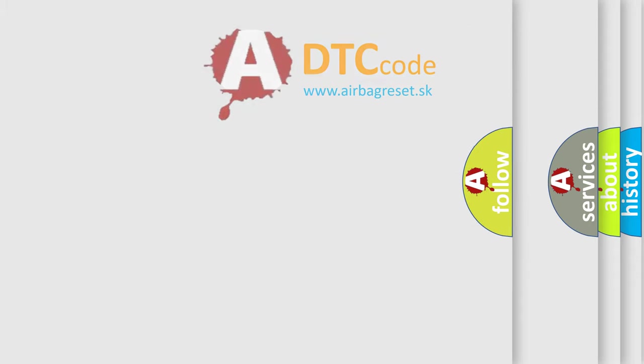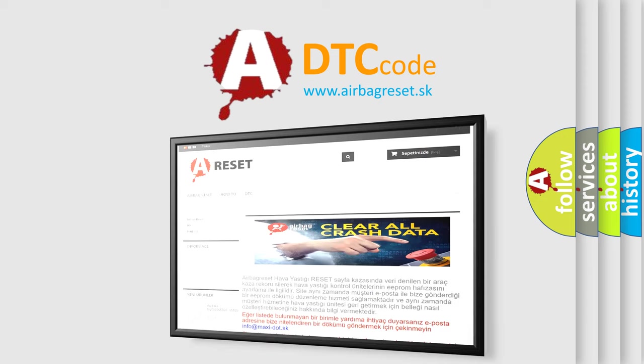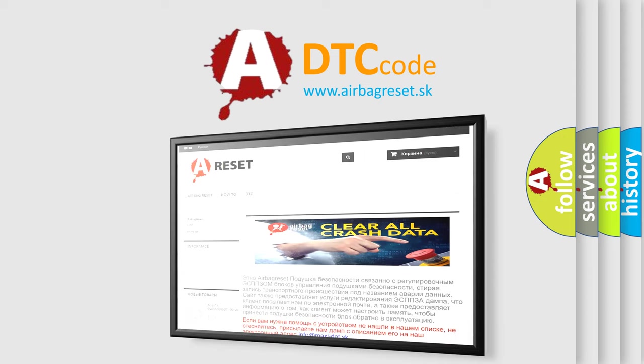The Airbag Reset website aims to provide information in 52 languages. Thank you for your attention and stay tuned for the next video.